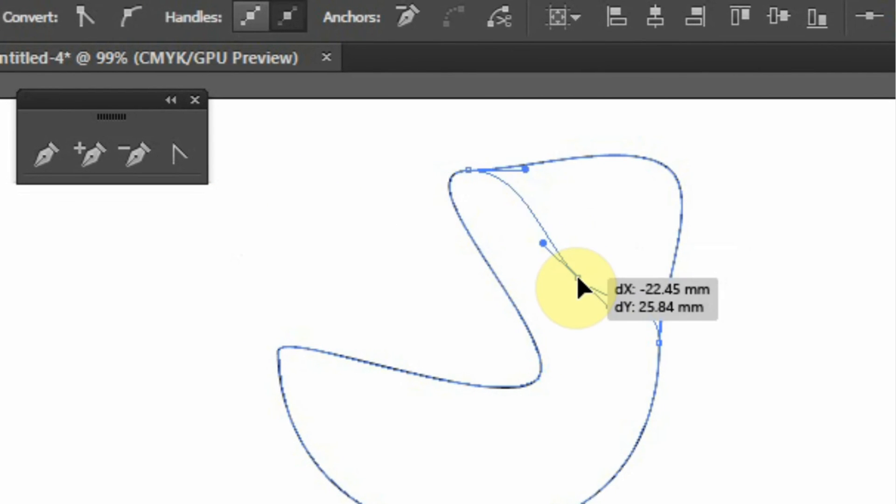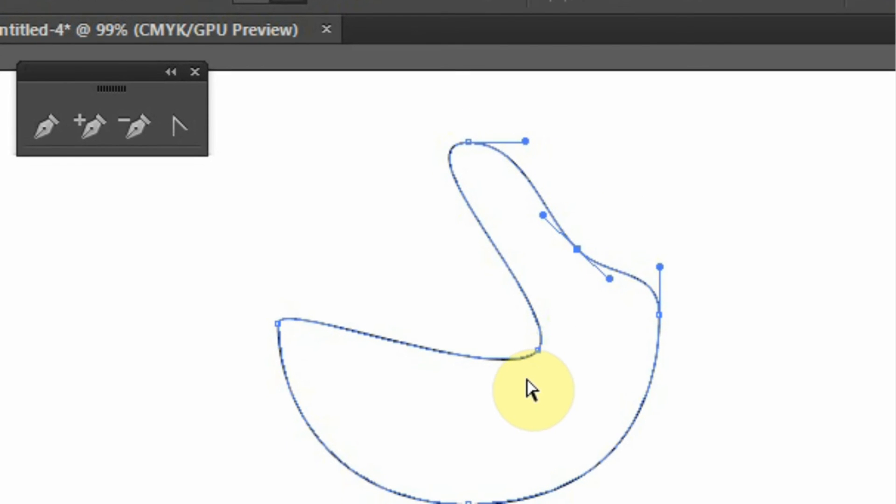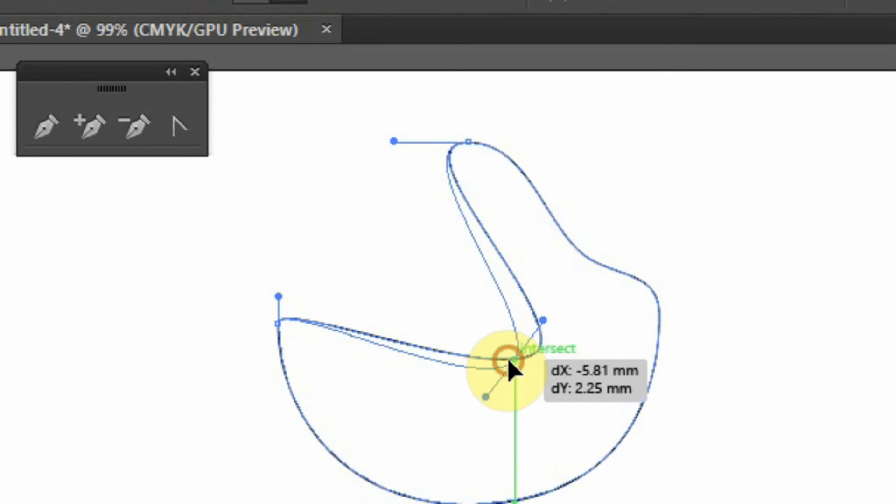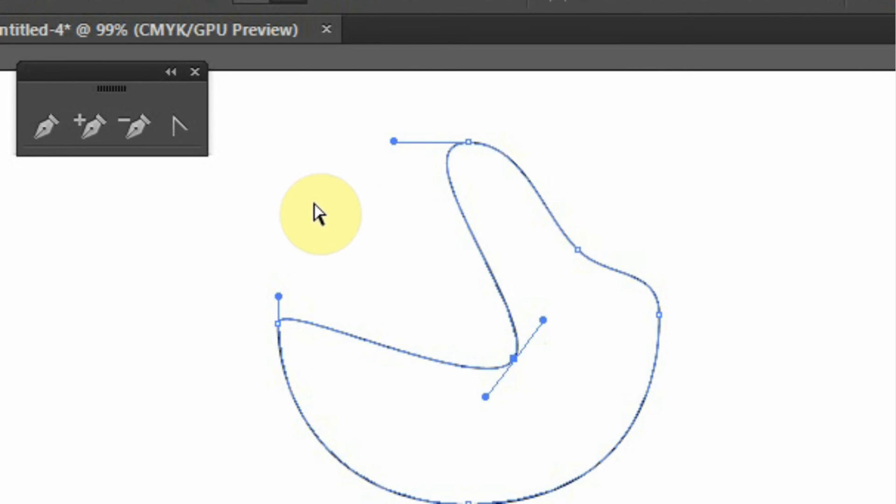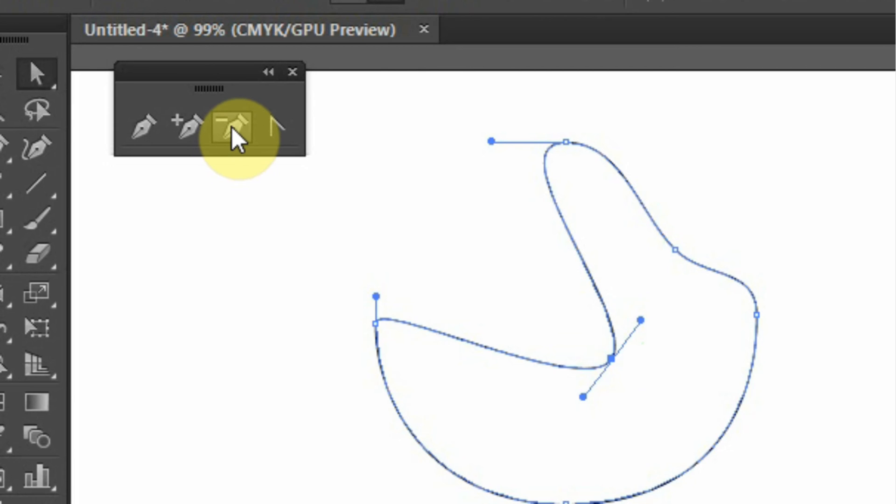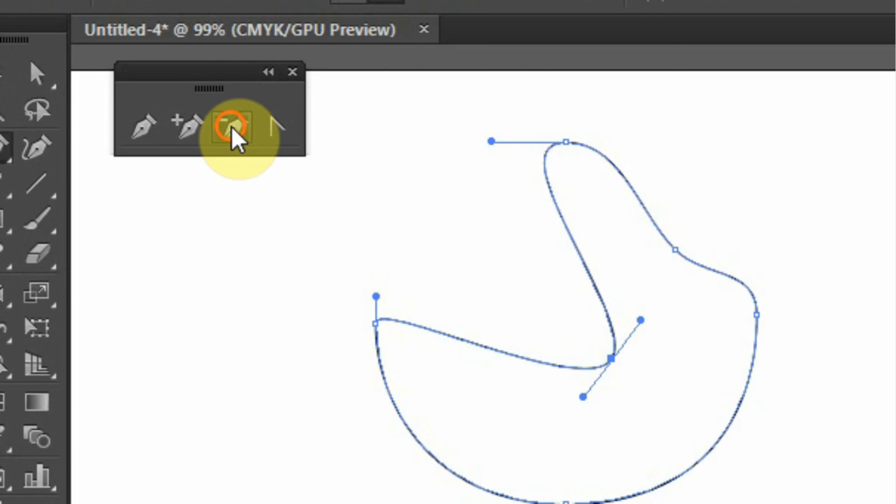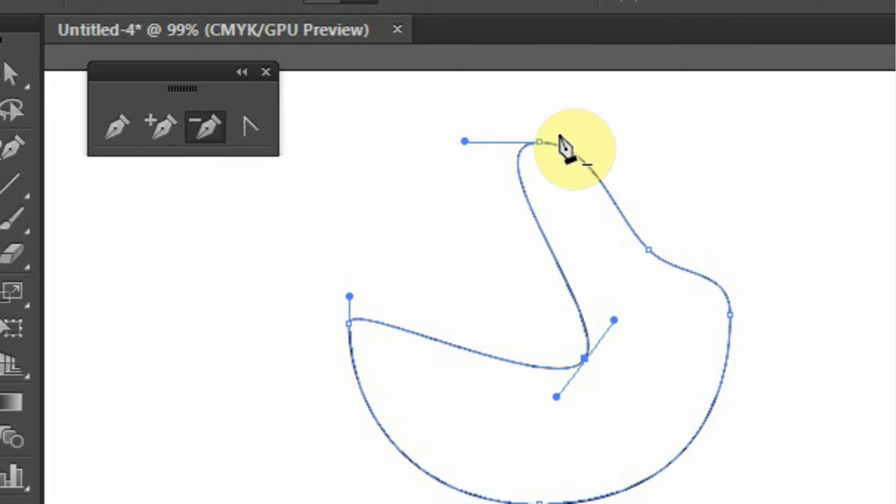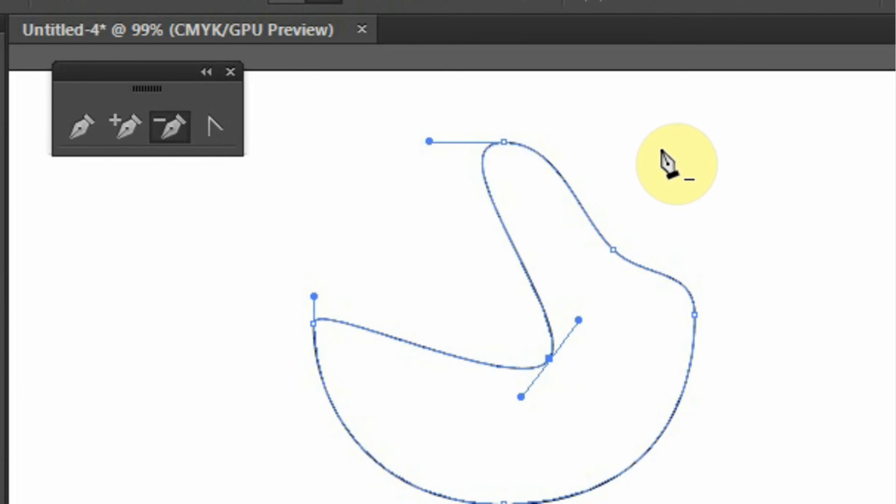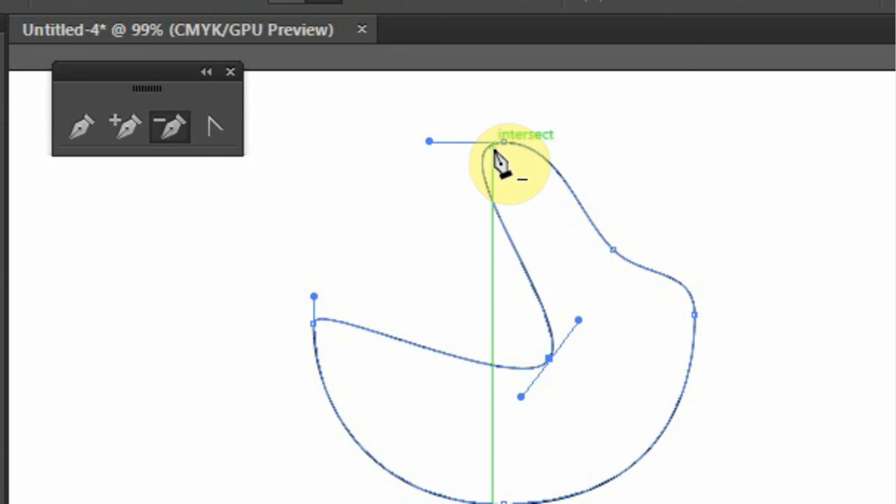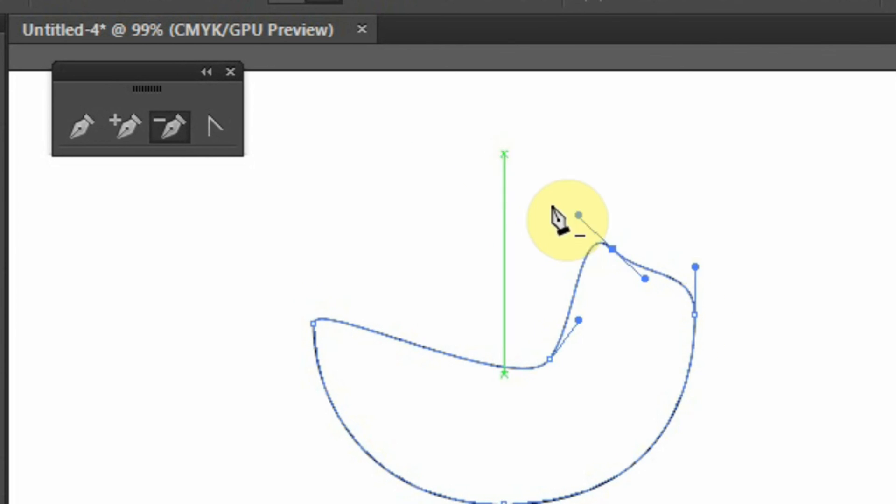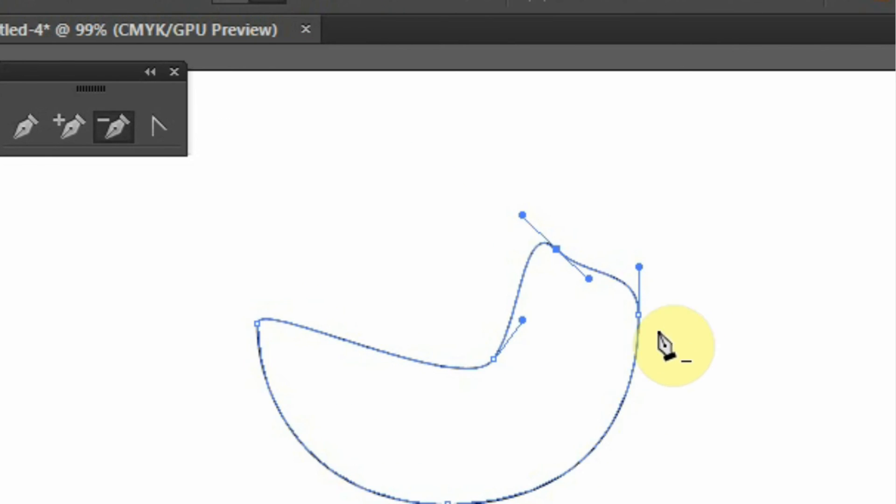So that is the work of the add anchor point tool. Also we have a delete anchor point tool. Basically what it does, it deletes anchor points like this one. You see there is a minus just below the tool. When I click any anchor point, we basically delete the anchor point.